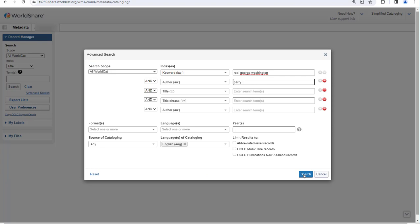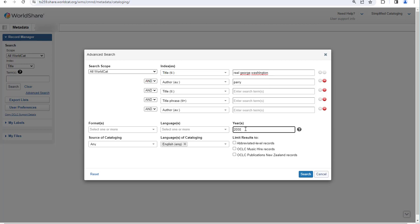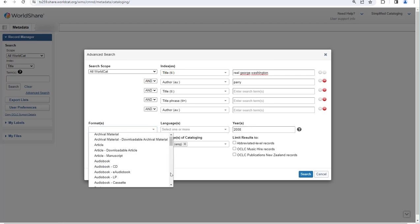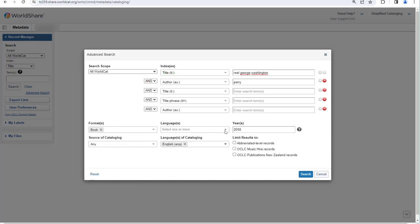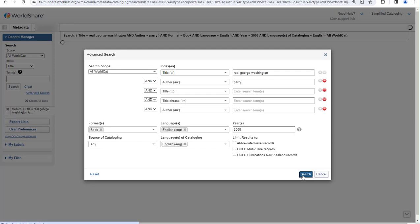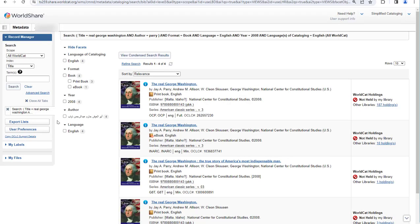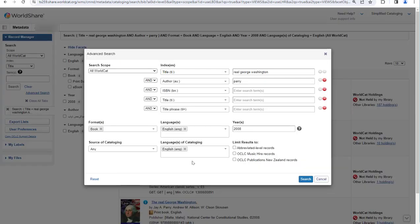One advantage of doing an advanced search is that you can search on multiple indexes. So for example, I can enter a title and an author. I can enter a publication date if I know it, and I can filter to a specific format — in this case book — and select language of the item as English. Language of cataloging is selected by default. When I do this search, I get just four records. If I want to do another search, I can click advanced search and notice that my previous search is retained. This is useful because if you made a typo in the title, you can just correct the typo without having to re-enter everything else. However, if I do want to clear all of my previous search terms and limits, I can click reset in the bottom left corner of the screen.